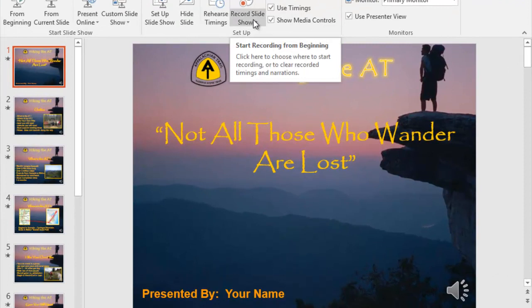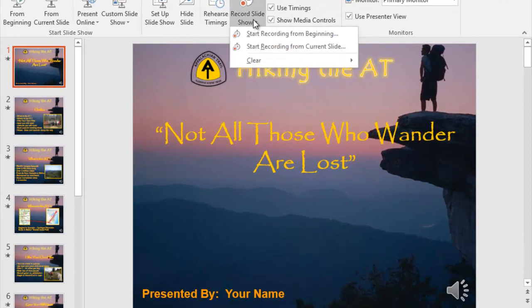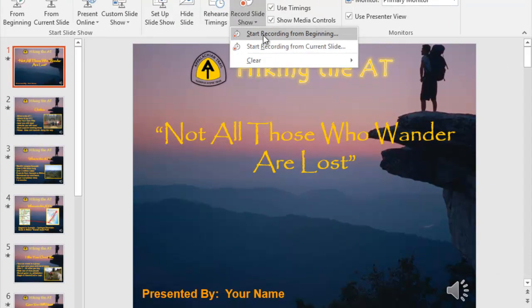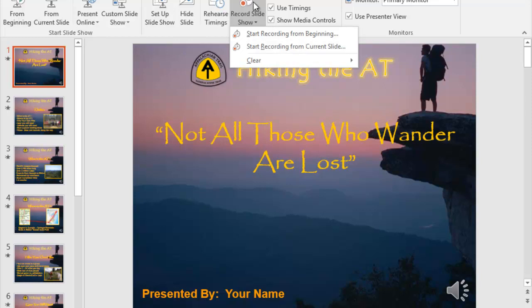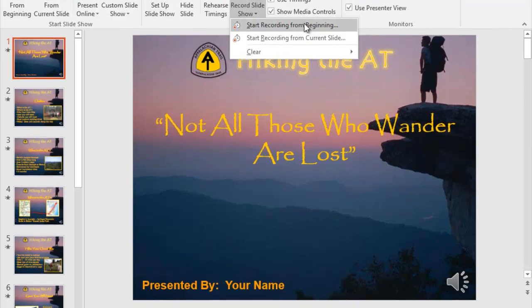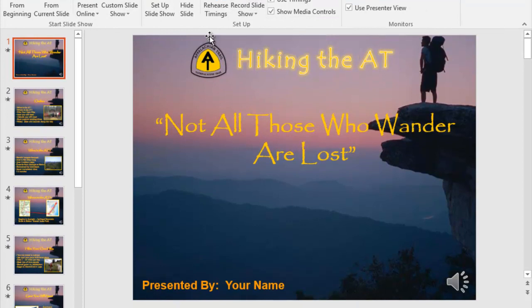If I click on that — I've already done this one — you can start recording from beginning and go all the way through your show if you know it well. If you need to break it up, start recording from the current slide and just take it slide by slide. I already have my narrations in here; I already did this part.